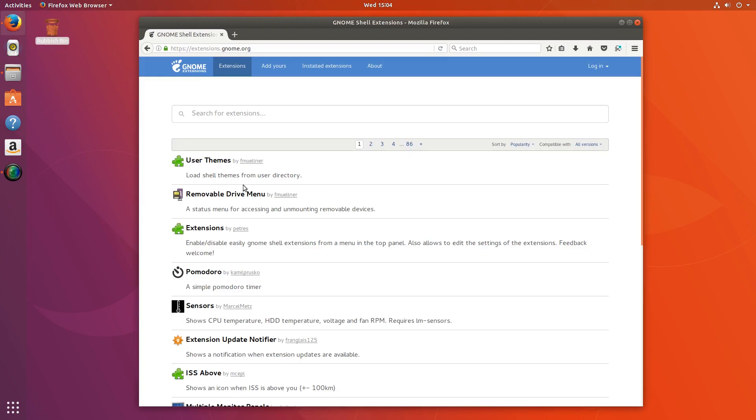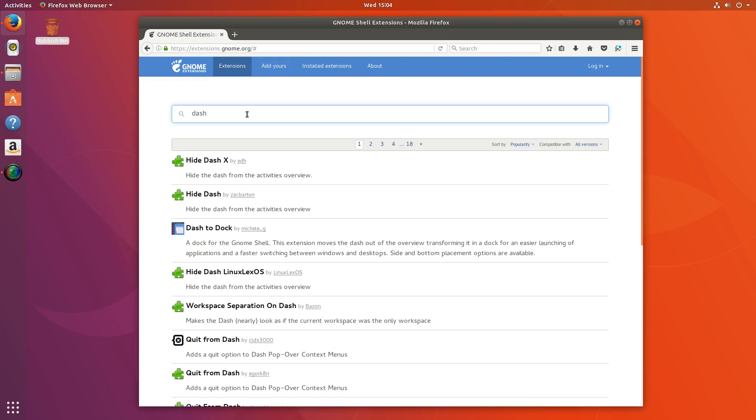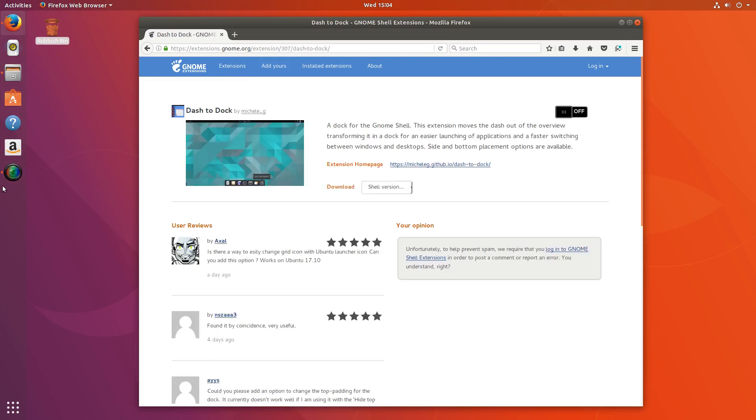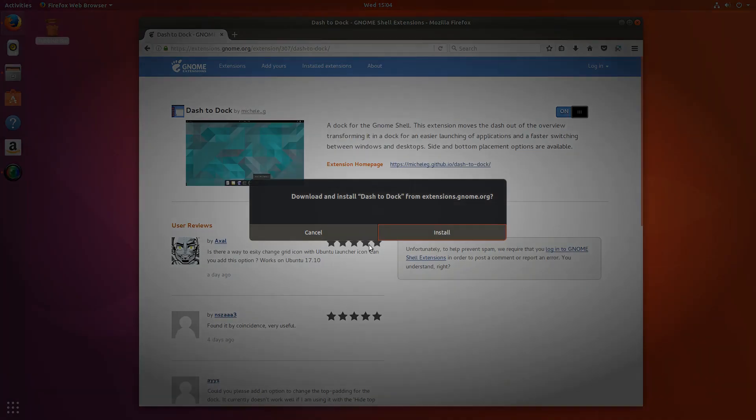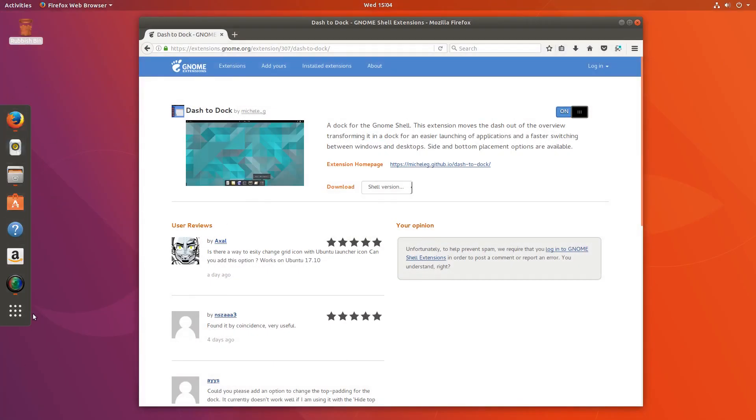Then go to the gnome-extensions website and look for dash to dock. Now this dash here is actually a fork of this dash here, but some of the settings are missing from it. So if we turn this on, click install, this is about to disappear. So this is the normal dash to dock.